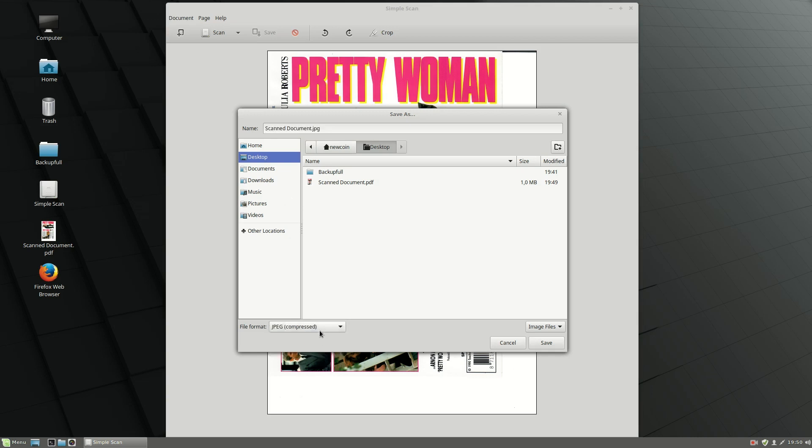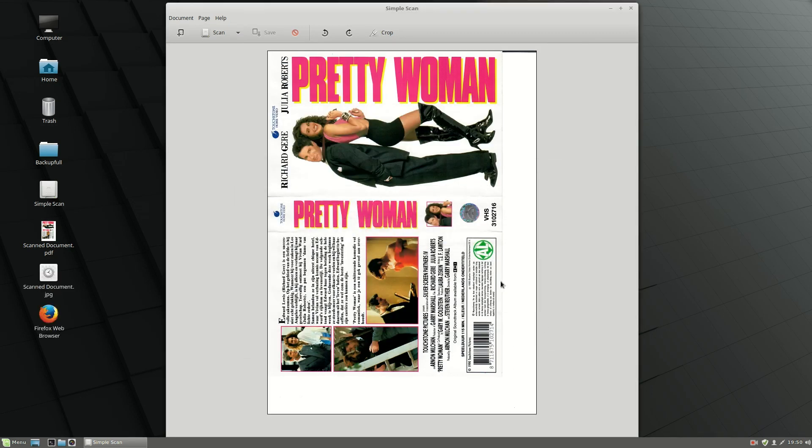Then you can insert it into another document. Let's call it 'scan document JPEG' and save it. As you can see, it is scanning the document now.